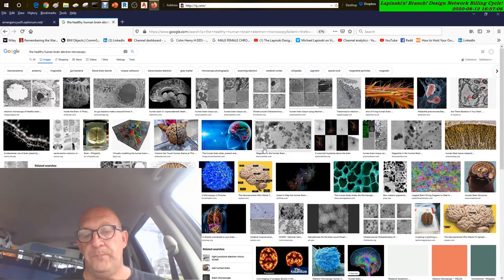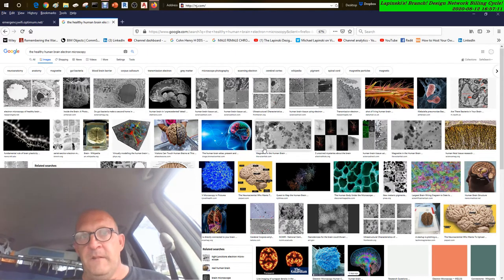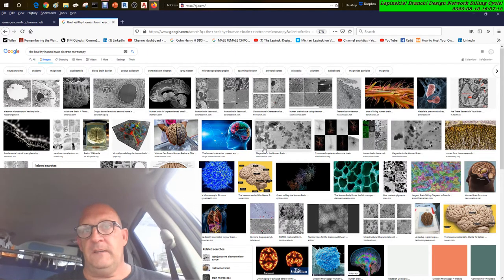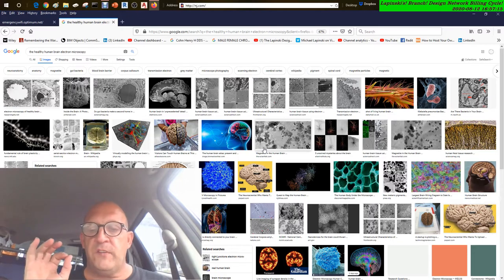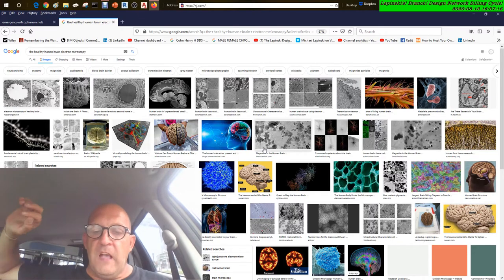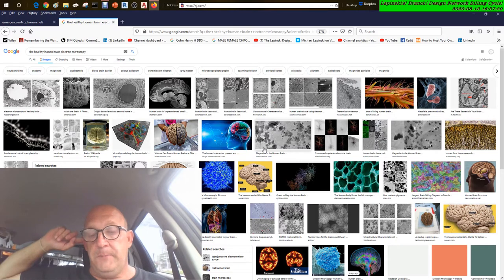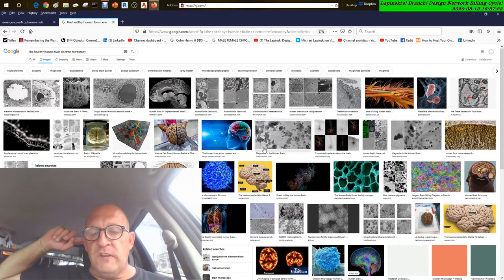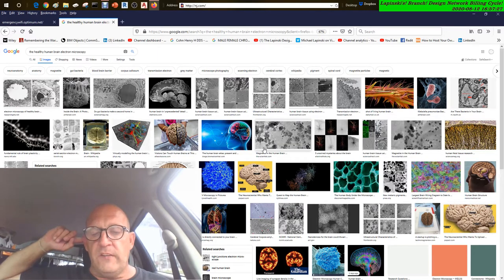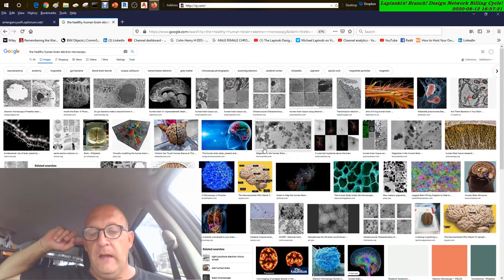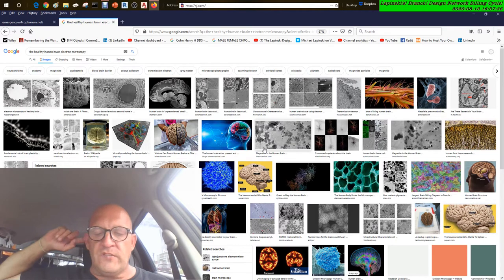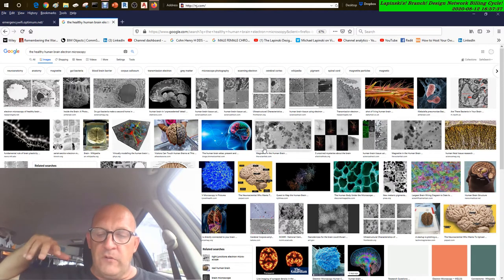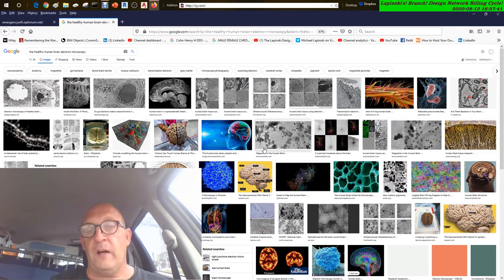Mixed dementia: People with mixed dementia have a combination of two or more types of dementia occurring simultaneously. The most common combination is Alzheimer's disease and vascular dementia. Autopsy studies of the brains of people age 80 and up who had dementia indicate that many had a combination of causes such as Alzheimer's disease, vascular dementia, and Lewy body dementia.